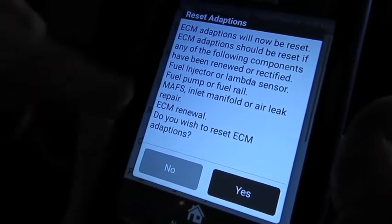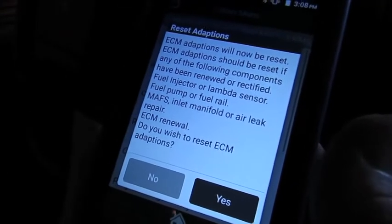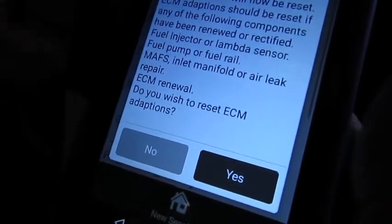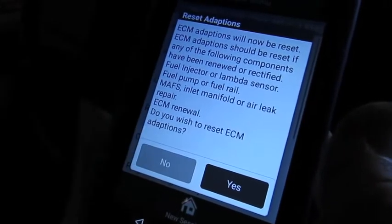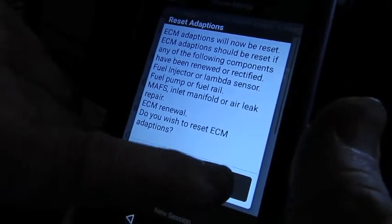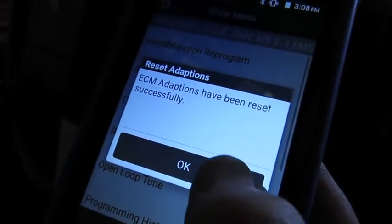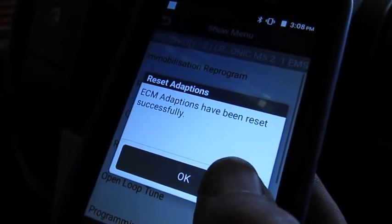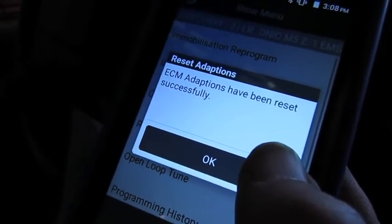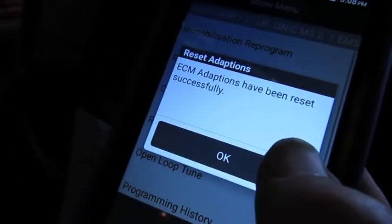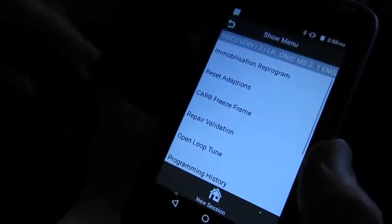The conditions listed include fuel pump, mass air flow sensor, and intake manifold or air leak repair — all of that can affect adaptions. Then at the bottom it's going to ask you to confirm: do you wish to reset ECM adaptions? We're just going to do that and they've been reset just that quickly, just that easily. It has now reset all the initial settings for the ECM back to original factory settings. We hit OK and we're all done with that.